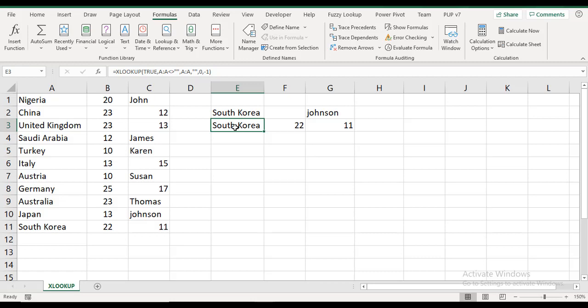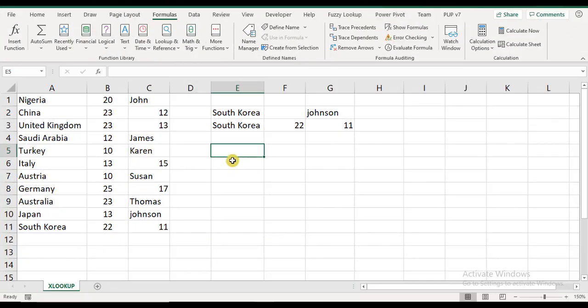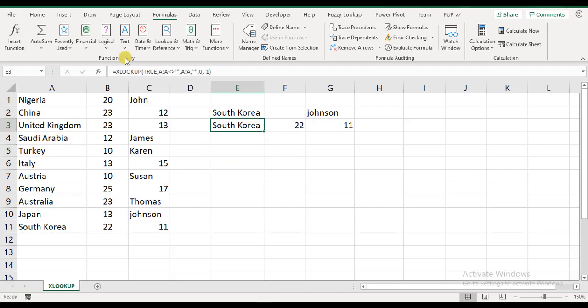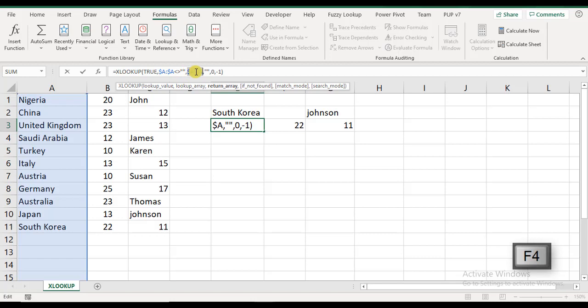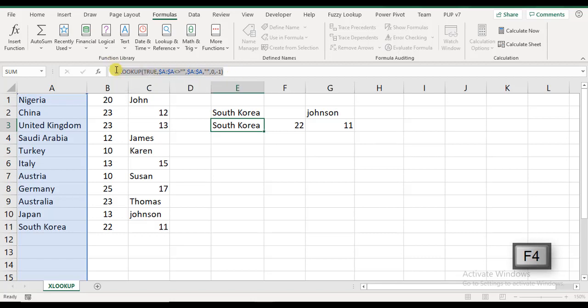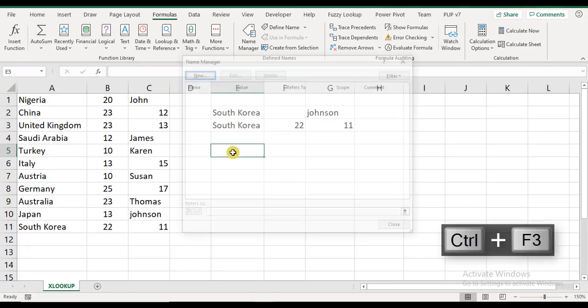Let me show you something interesting. Let's pull up our Name Manager. Okay, so now you can create the range using the XLOOKUP function, but the first thing I'm going to do is I'm going to just make this absolute, right? So I'm going to copy this because I'll be needing it. In my Name Manager, Ctrl+F3 will get me to Name Manager.